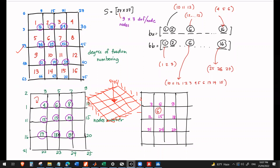These are the element numbering I assigned for that 16-element meshing of that square steel plate. The blue ones are the degrees of freedom numbering. Here, 3 stands for 1, 2, 3 — 4, 5, 6 — 7, 8, 9 — 10, 11, 12, and so on. But first, in order to know the proper sequencing, you should establish first the node numbering.